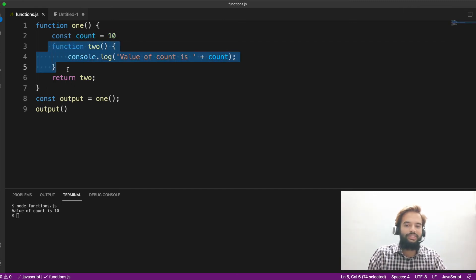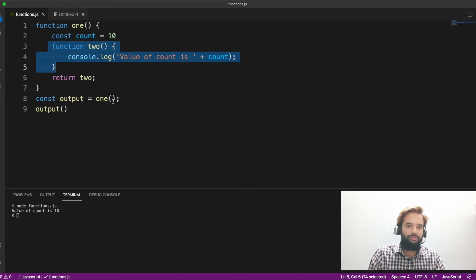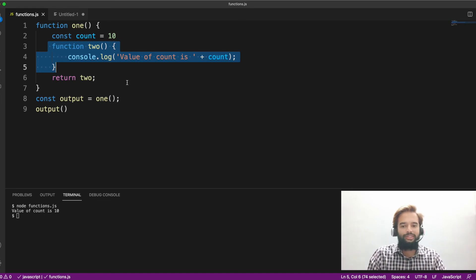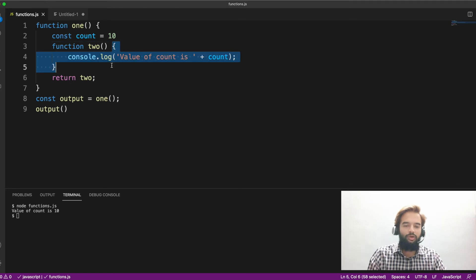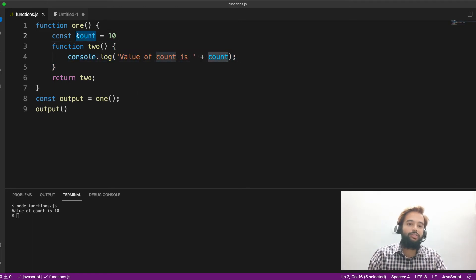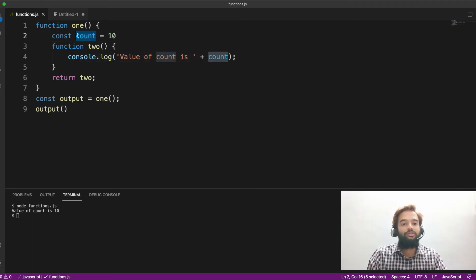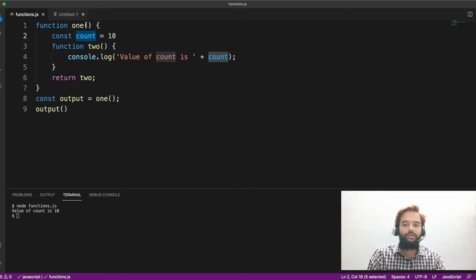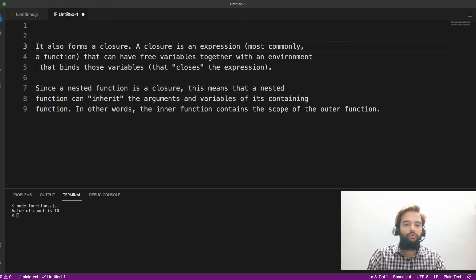But function two, which is inside it, so this itself is a block. So if you know lexical scoping, global scope, this itself is a different scope. But still it is able to access the value which is declared outside it. So that is due to the property of closure.